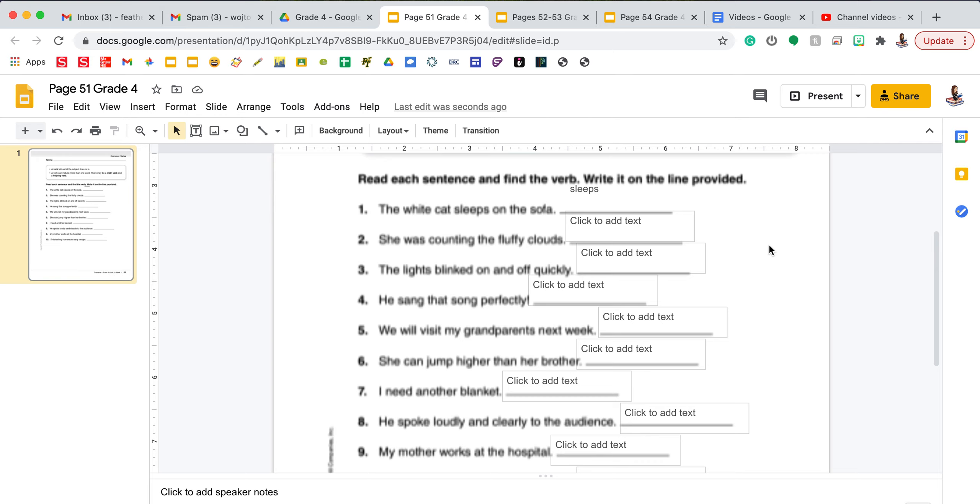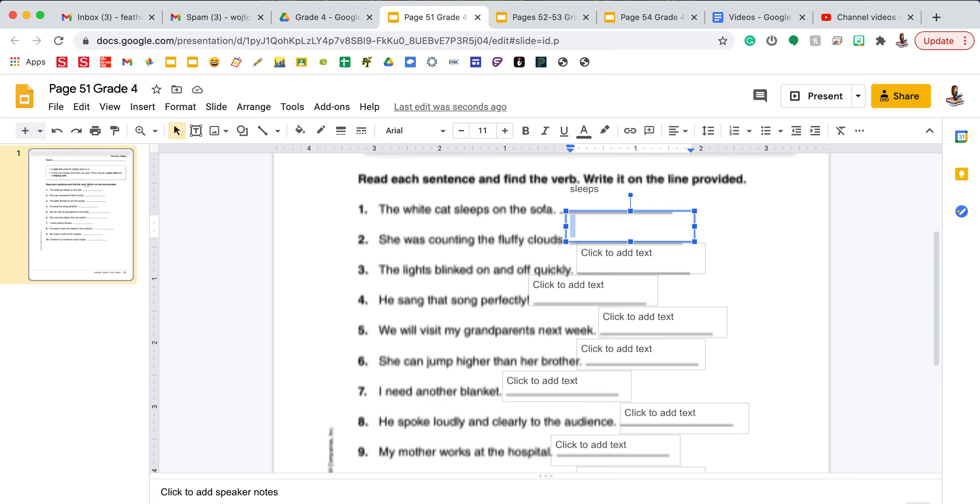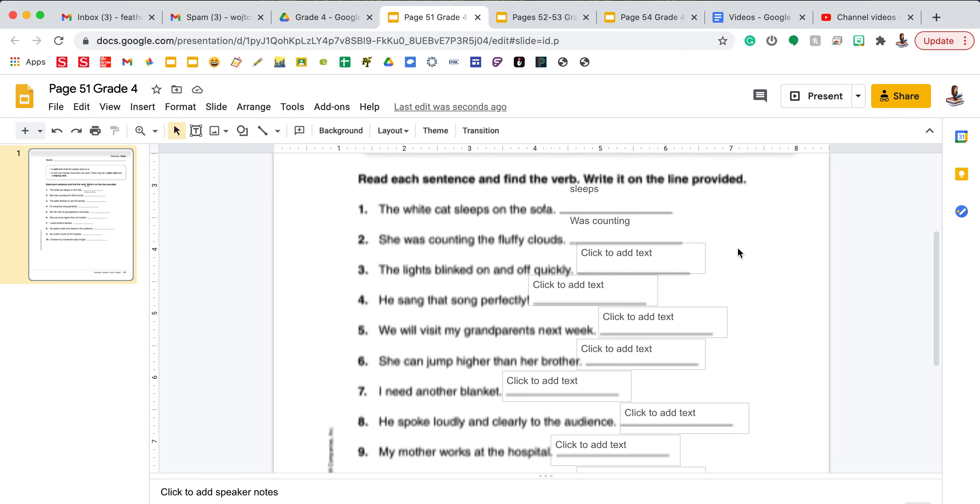Number two says she was counting the fluffy clouds. The subject is she and the verb is counting, but I also need to include the helping verb was. So I'm going to type was counting. You will finish this page with the same directions for three through ten.